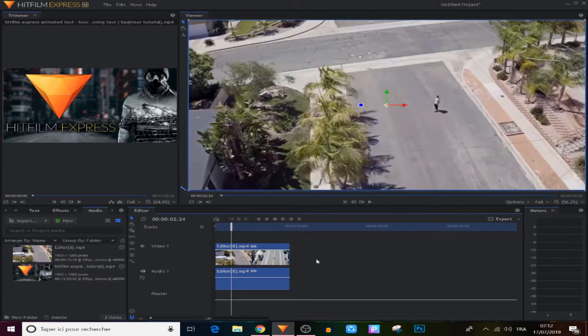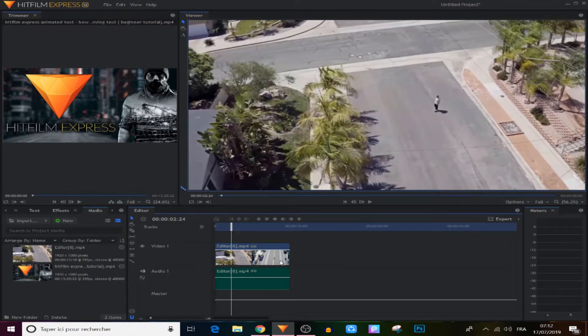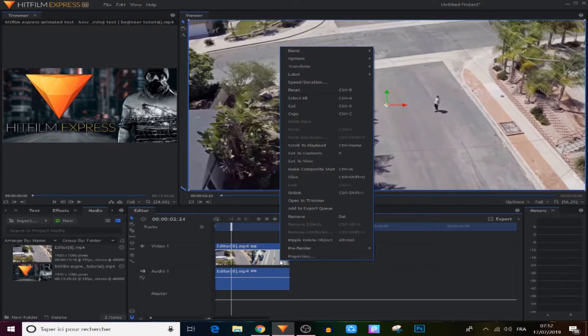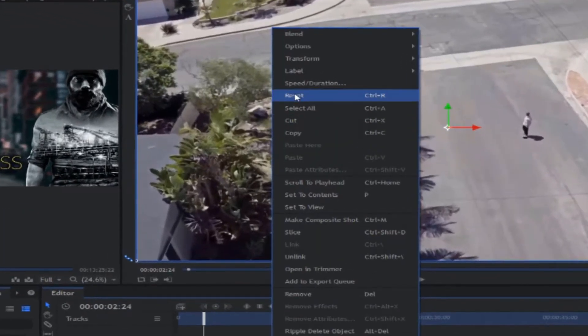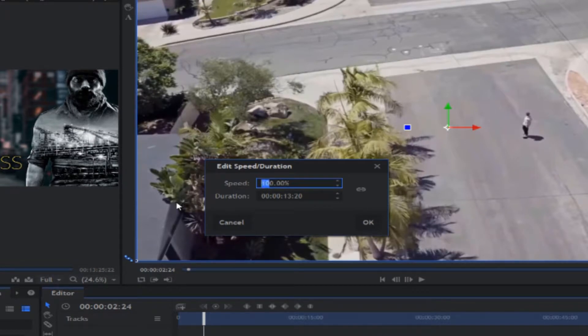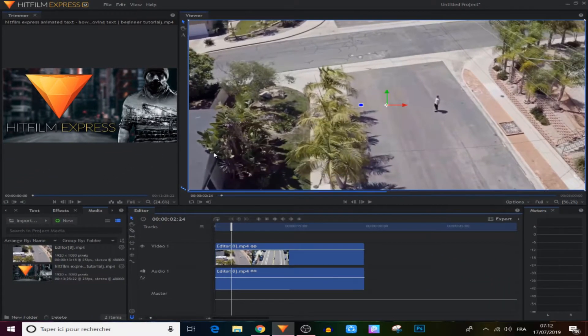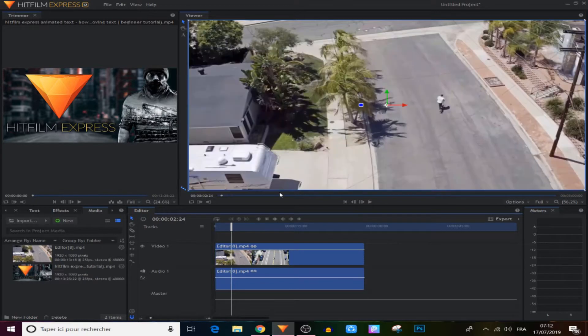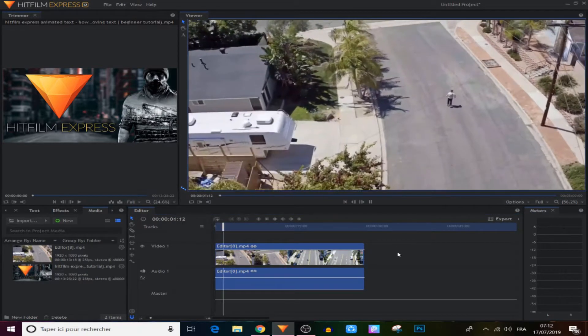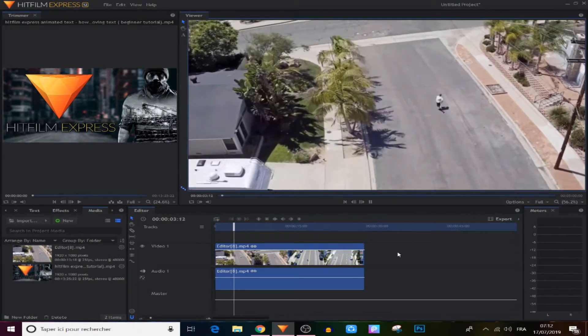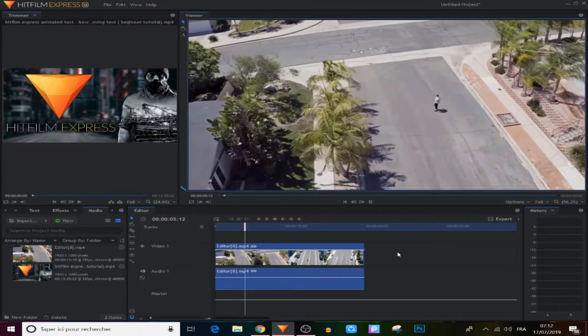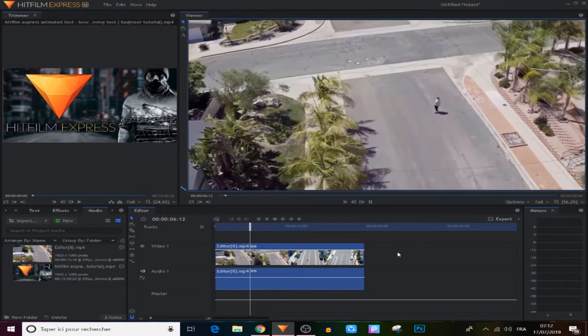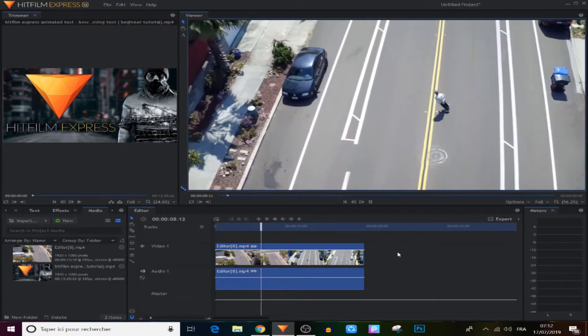And if you want to make slow motion, it's the opposite. All we have to do is decrease the percentage from 100%, so let's make it 50%.